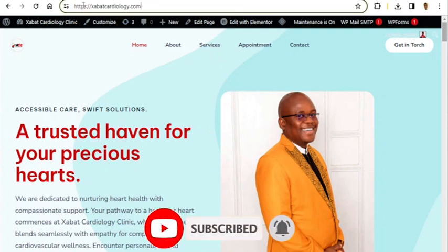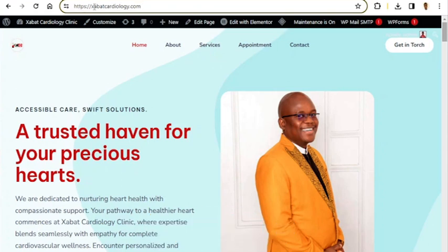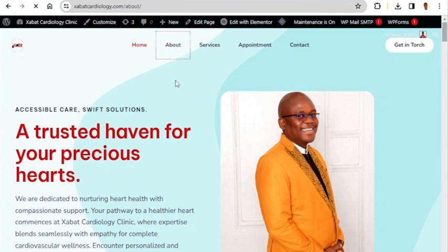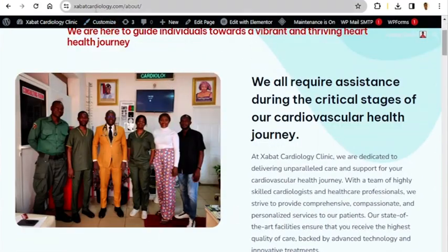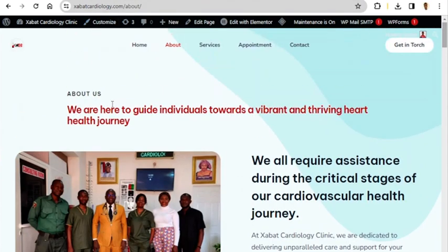This is the name of the website — https — and the page that is displaying right here is called the home page. Your website name dot com forward slash about is your About Us page. This is a services page, this is your appointment page, and this is a contact page.